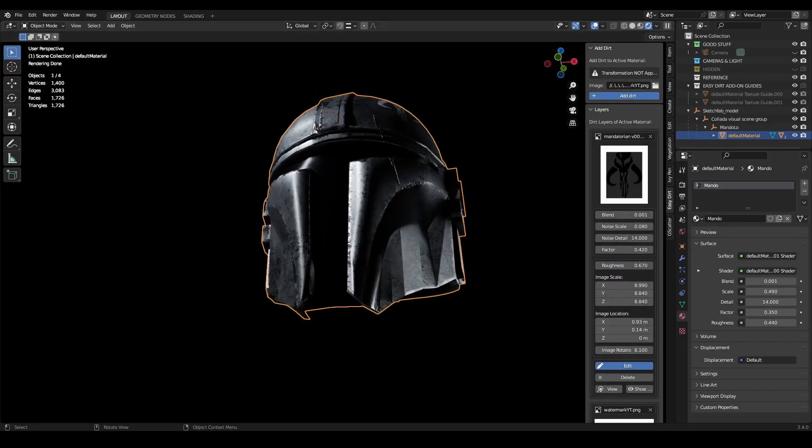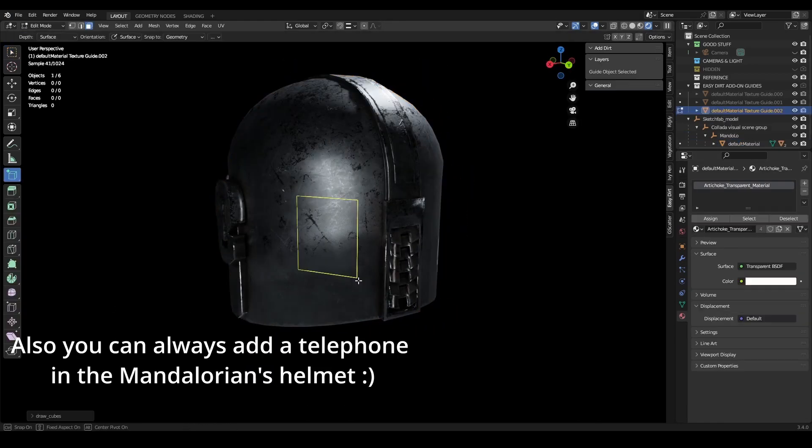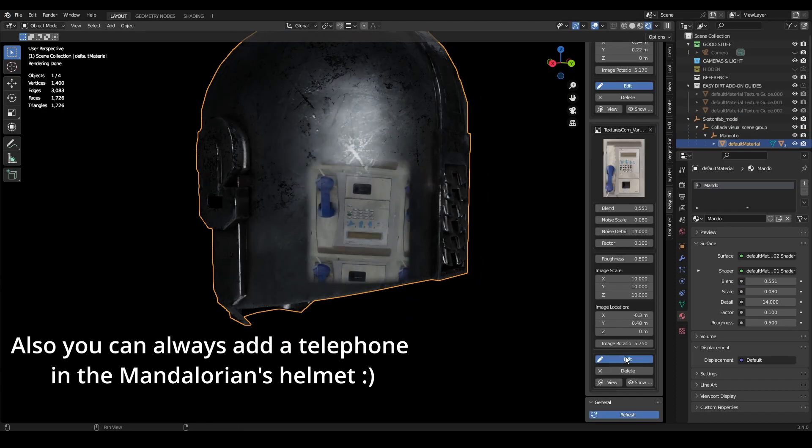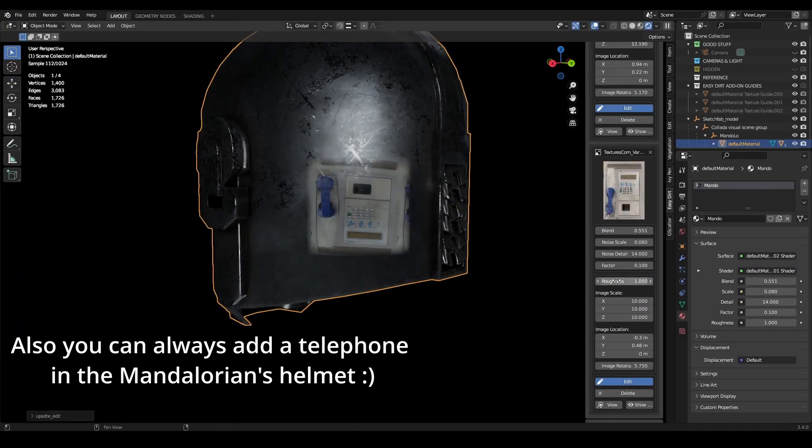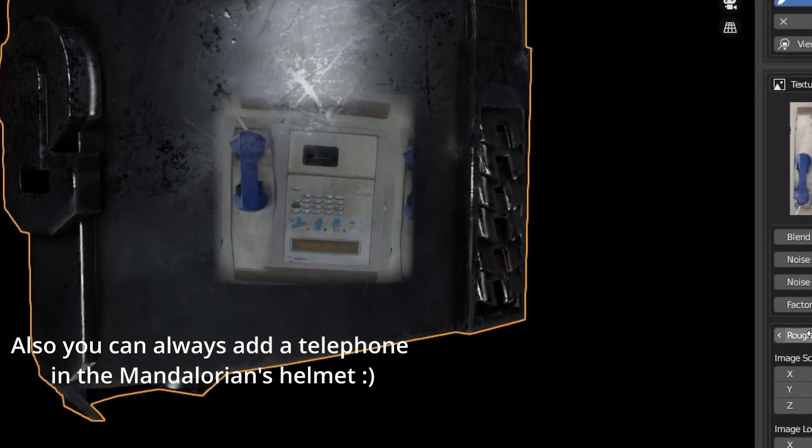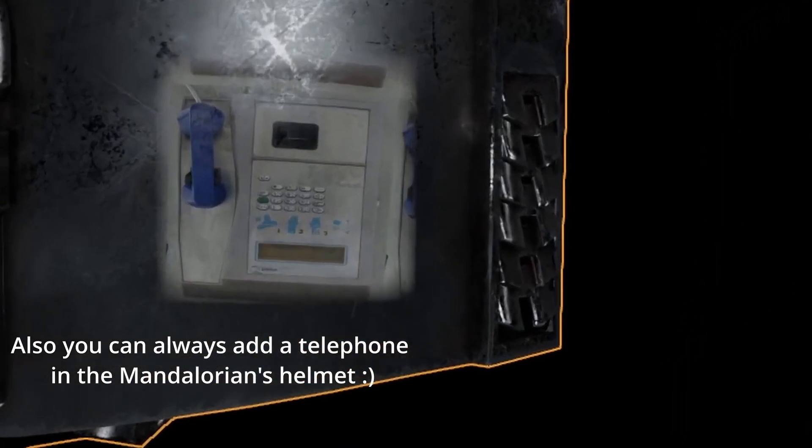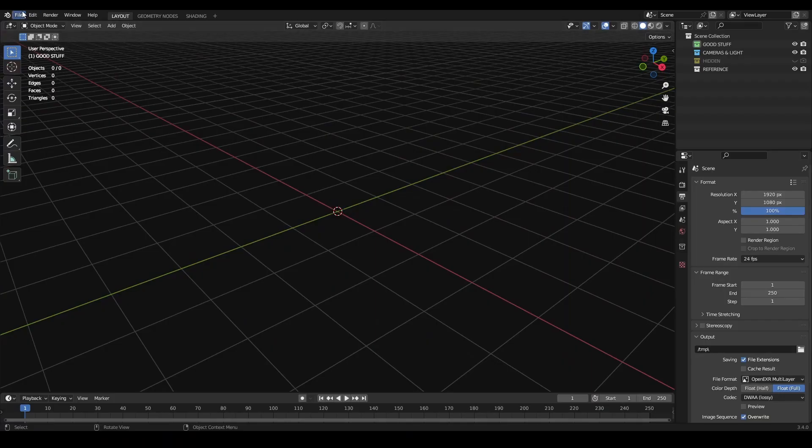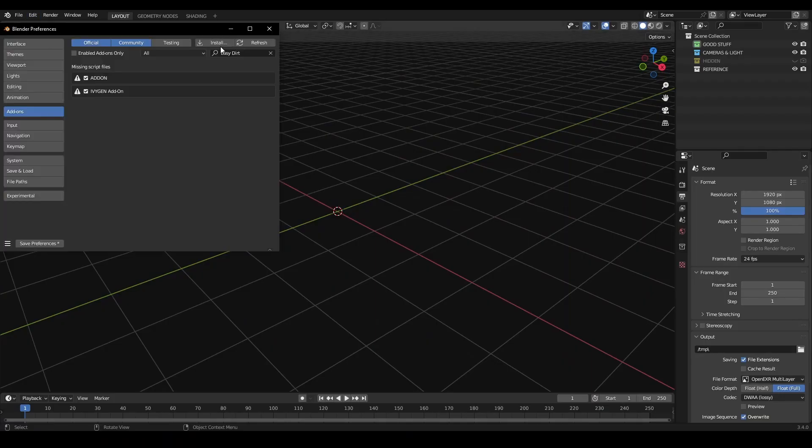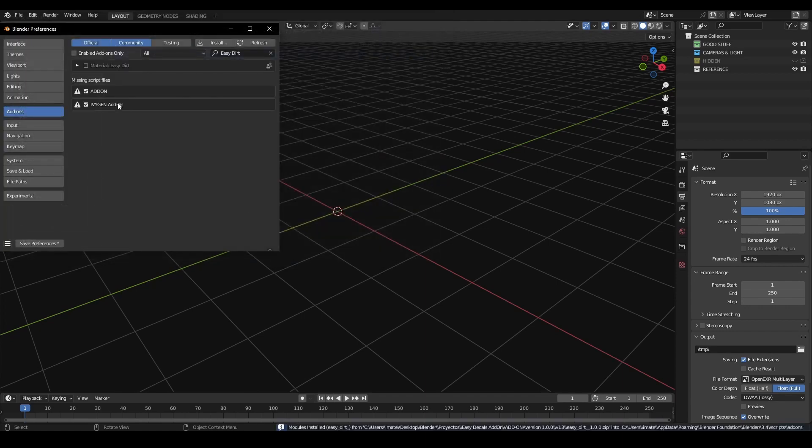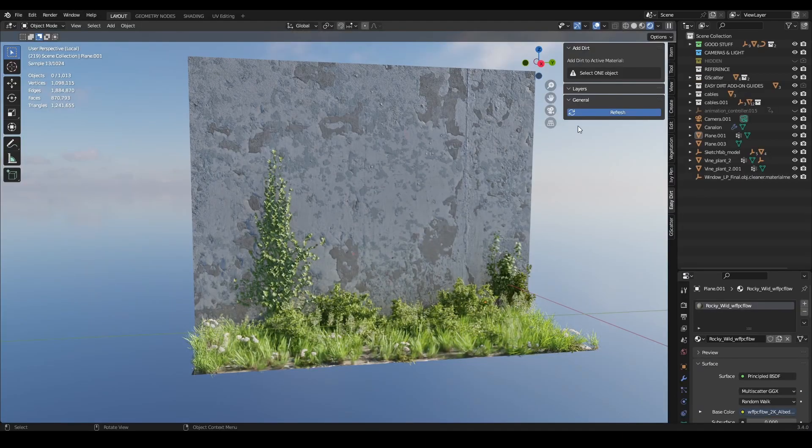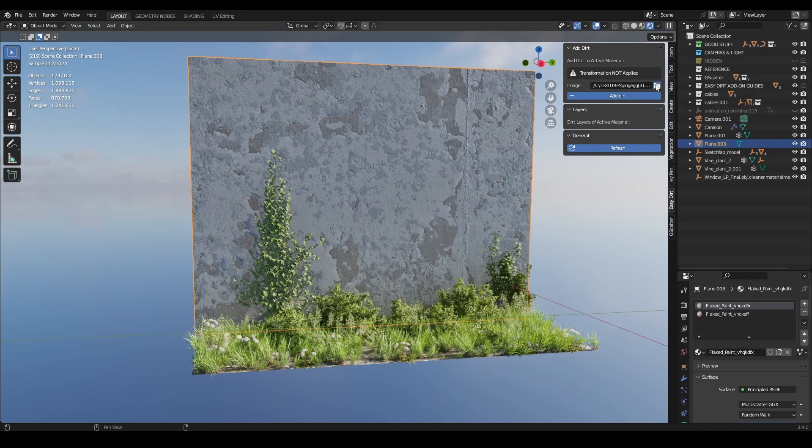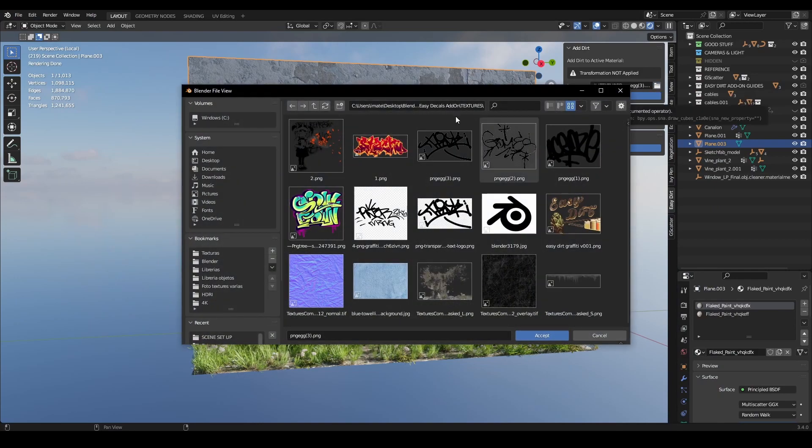I hope everything is clear. If not, you can always send me an email. First of all, for installing the add-on, just edit preferences and install it. Don't forget to activate it. You will find the add-on on the end panel - just press N on your keyboard and you will find it there.